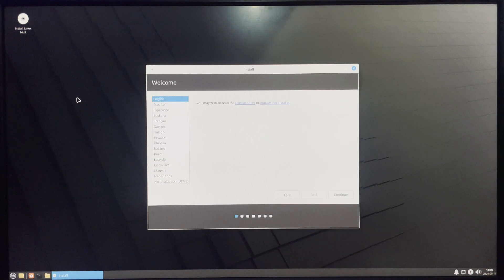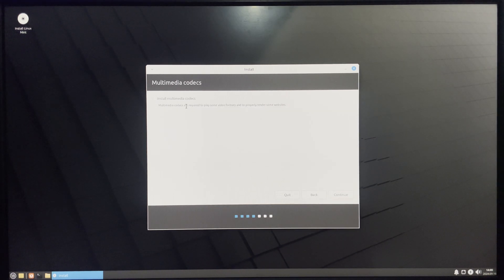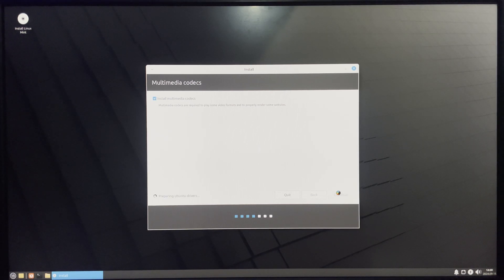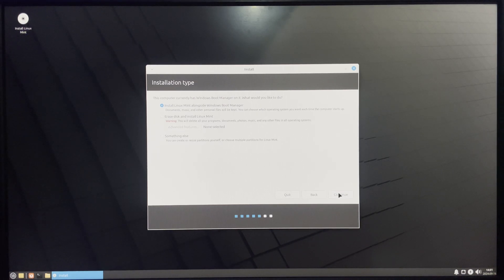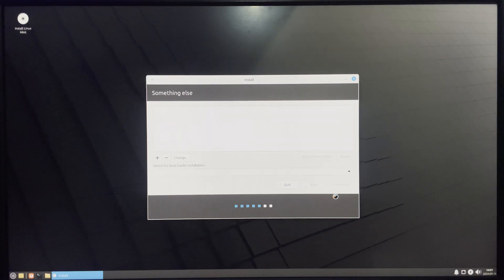Select the language for the installation and click Continue. Set your keyboard layout and continue. Select Install Multimedia Codecs and then continue. On the installation type screen, select Something Else so we can partition manually. You also have the options to install Linux Mint alongside Windows or erase the drive entirely. Choose Something Else and continue.